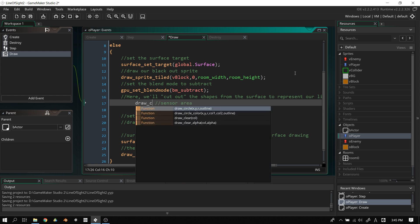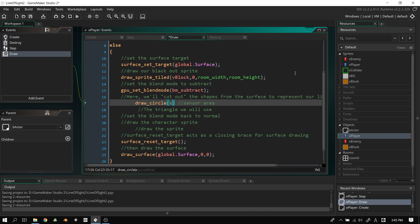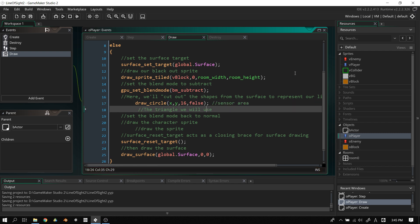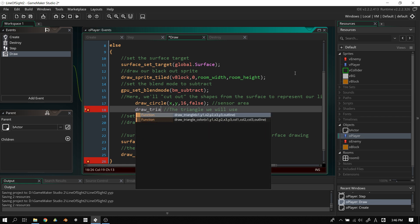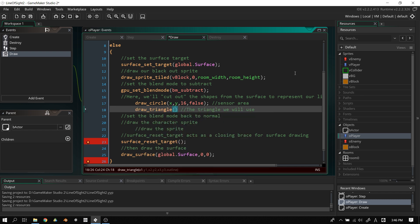So next we draw_circle(x, y, 16, false) — radius 16, outline false, so we can see inside the circle. Then we draw_triangle(x1, y1, x2, y2, x3, y3, false) — no outline. All these variables were already set up in the create event and we'll continue updating them in the step event.